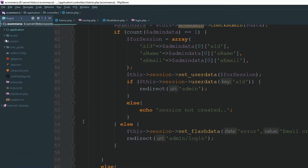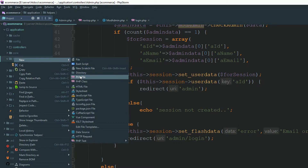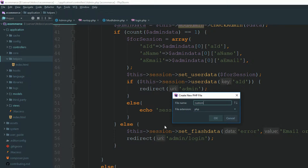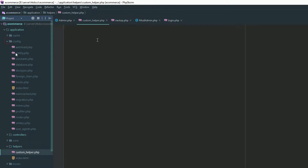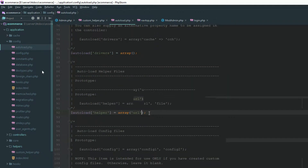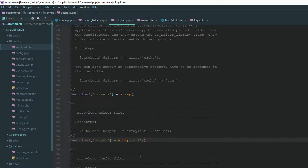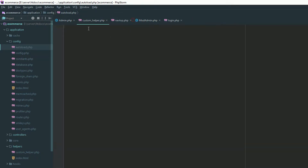So how can you create your custom helper? Go to your application helper folder and create a file — I'm naming it 'custom', make sure underscore helper. Make sure you specify underscore helper. Now you have successfully created a custom helper. Go to your config autoload file and specify your helper to autoload. Set it to 'custom_helper', then close your autoload file.